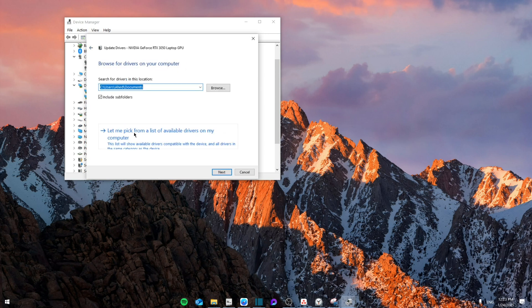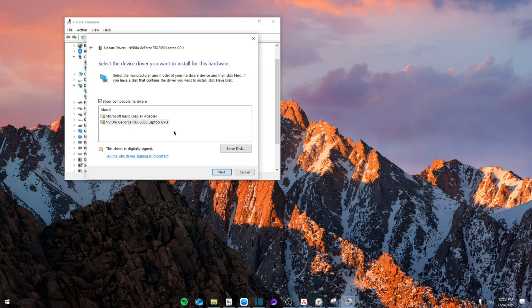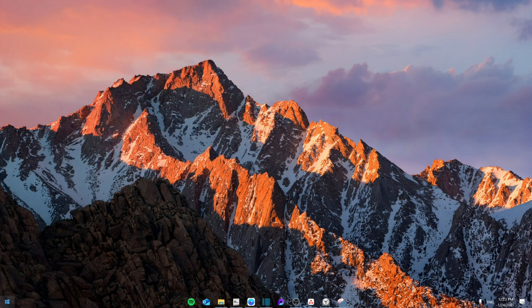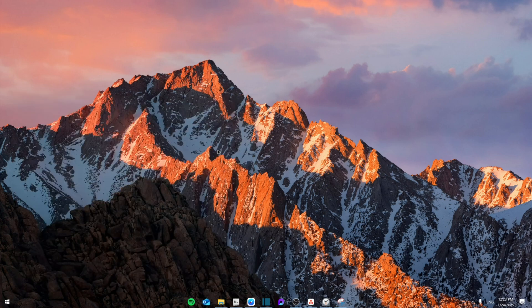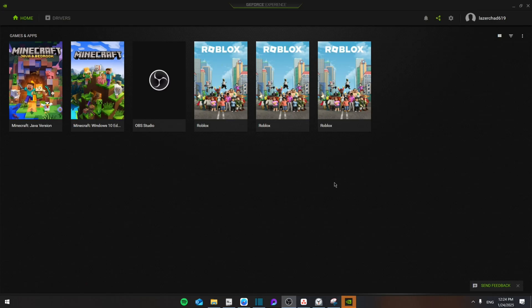Browse my computer and let me pick from the list available. Click on the NVIDIA GeForce and then click on Next and let it update. Then after that, you're going to search for GeForce Experience.